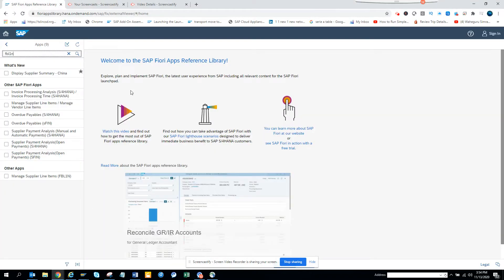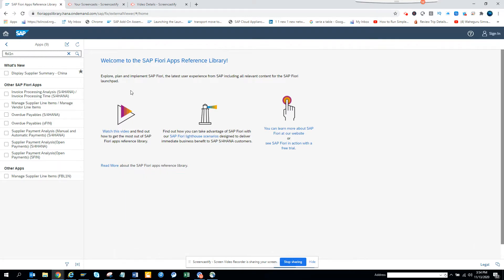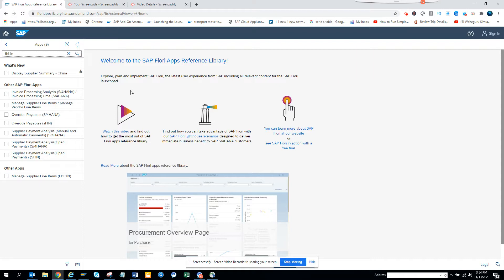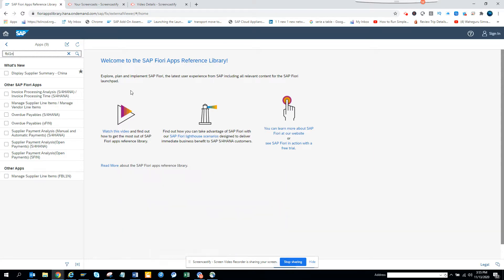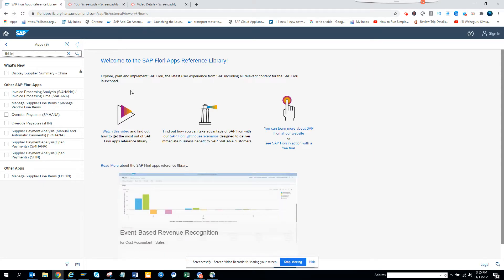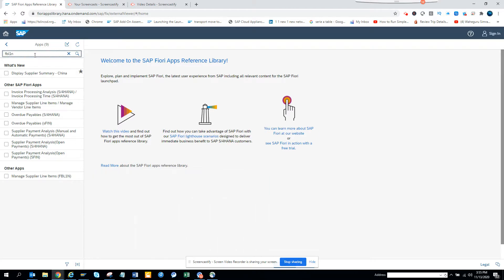Today we are going to discuss how we can find which Fiori app can be used as a substitute for FPL 5N. I'm not replacing FPL 5N — it will still be there — but if you want a Fiori look which can be a little more refreshing and easier to use, you can use these Fiori apps.